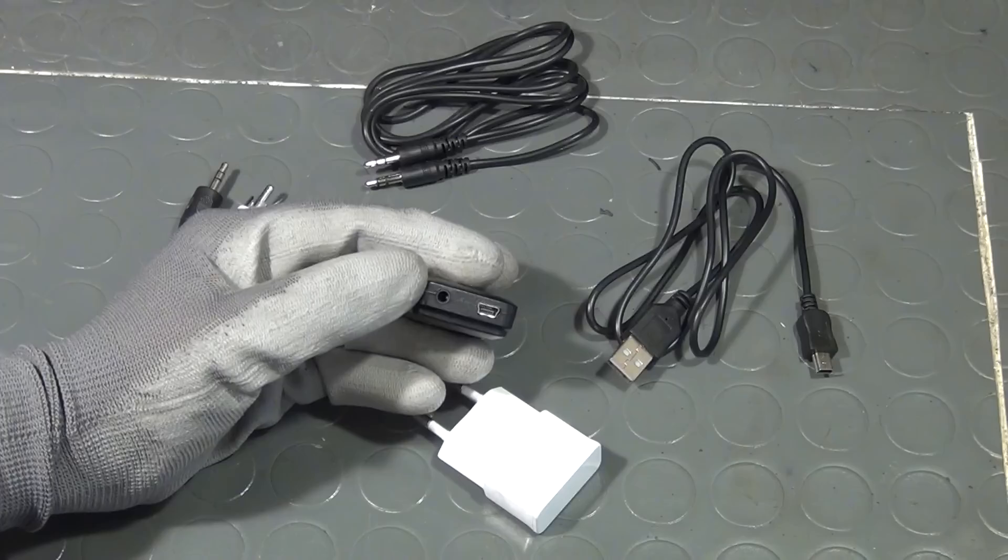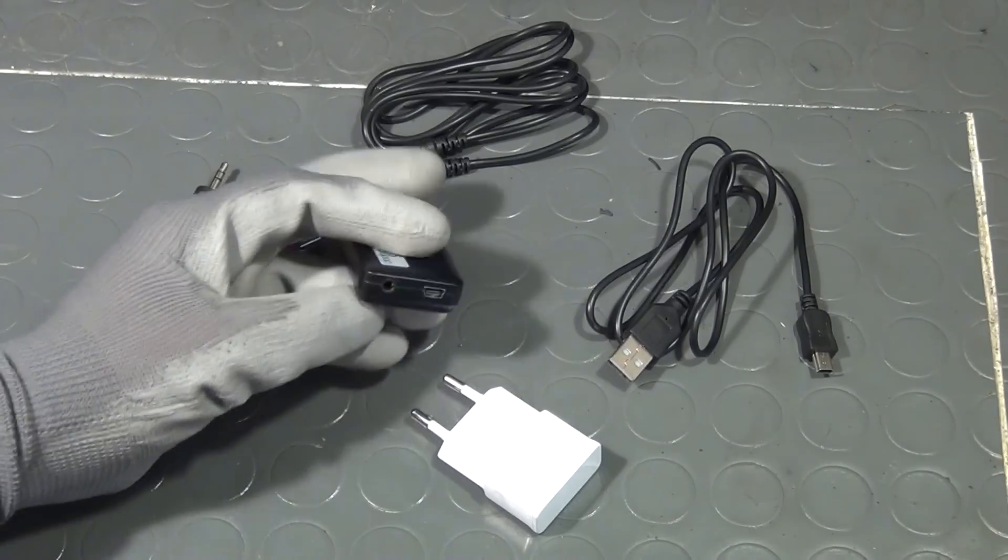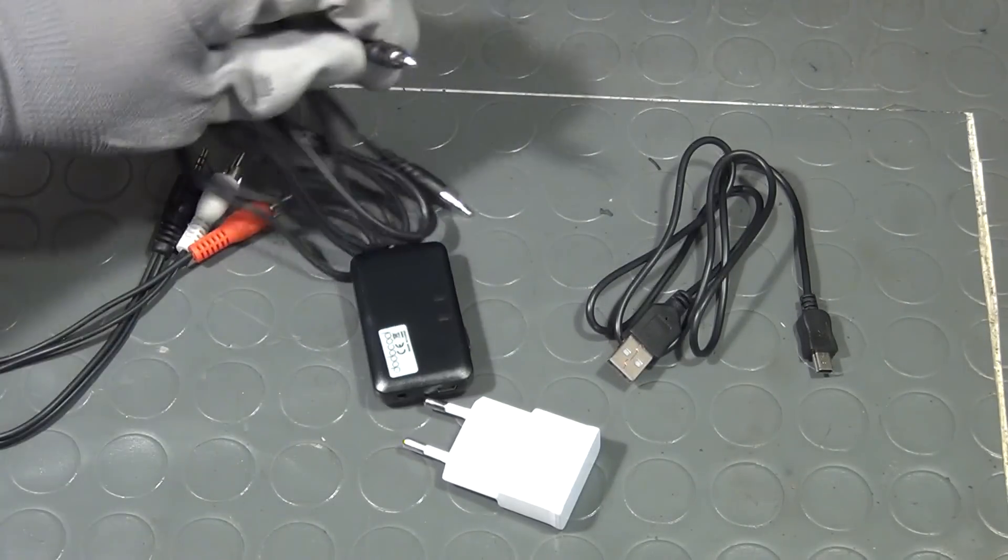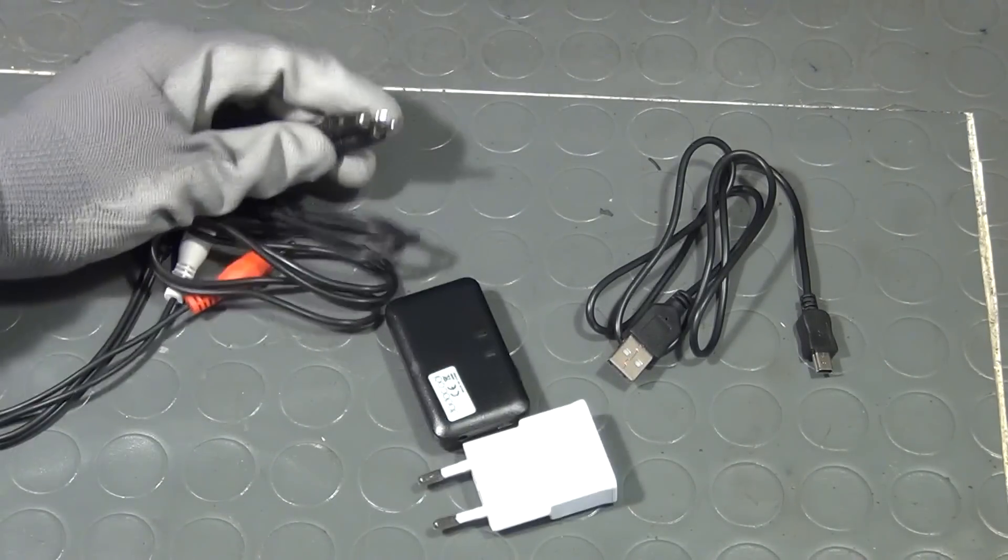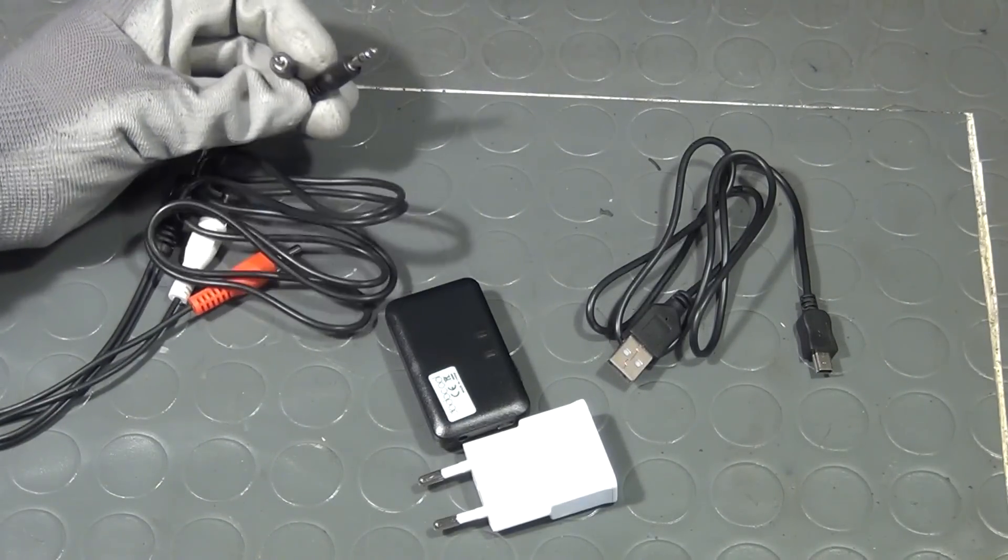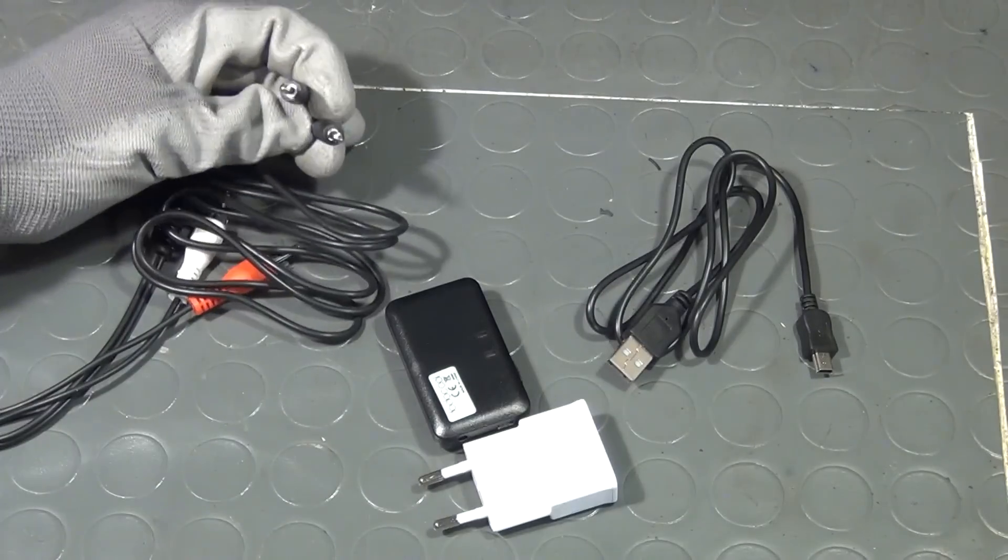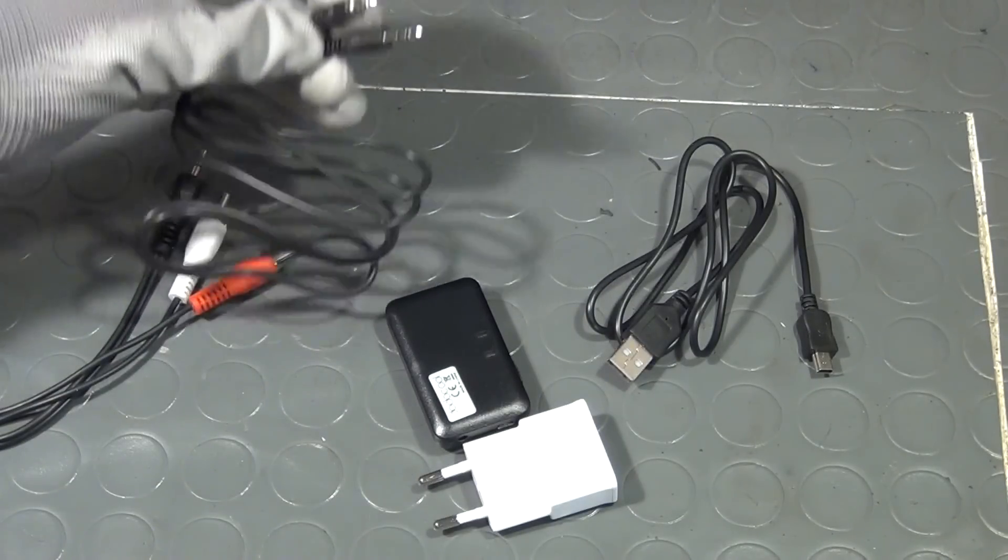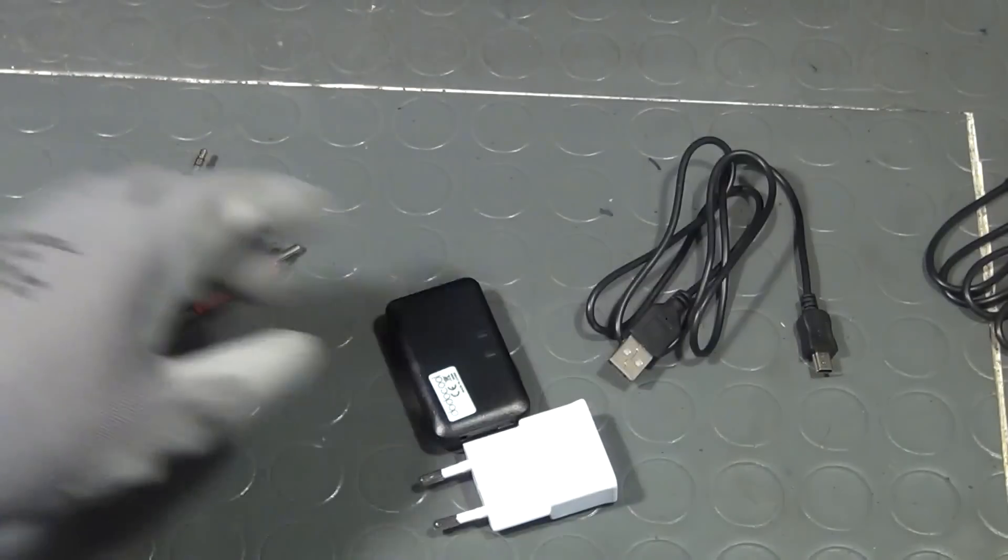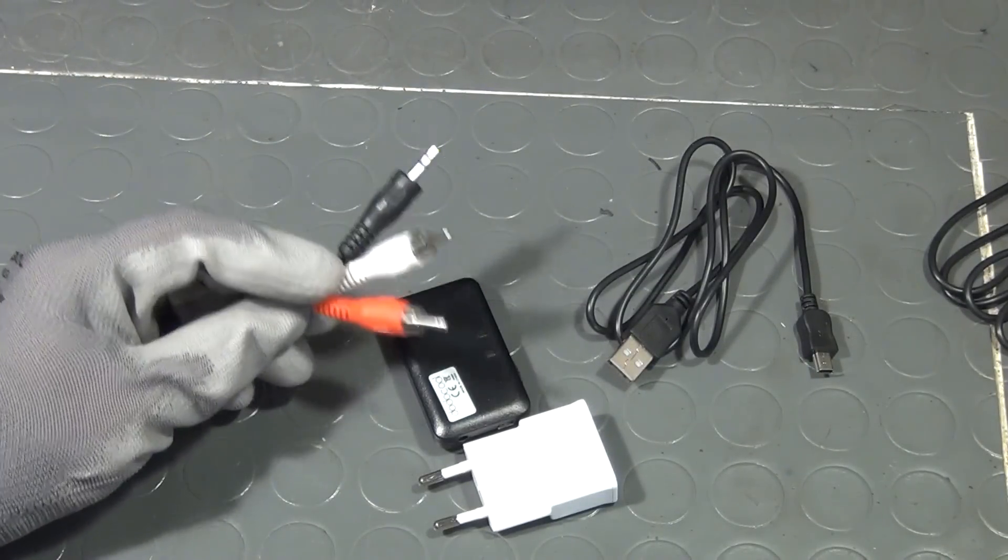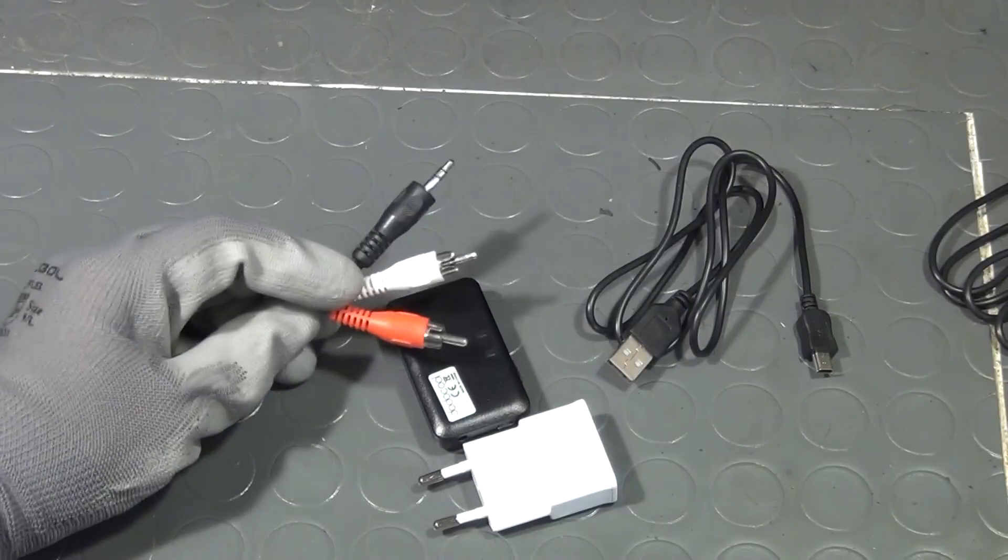You have a general purpose analog audio output here in form of a 3.5 millimeter plug. And you can simply plug in a 3.5 millimeter to 3.5 millimeter cable and use that with a given amplifier, while in this case we need 3.5 millimeter to RCA.